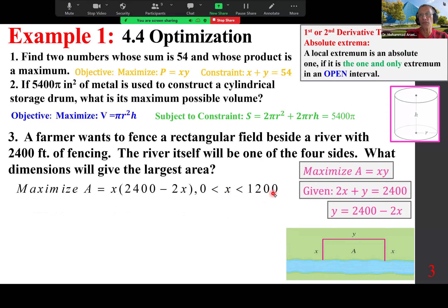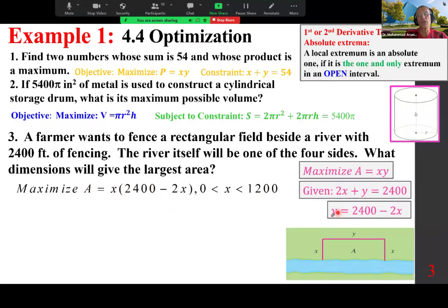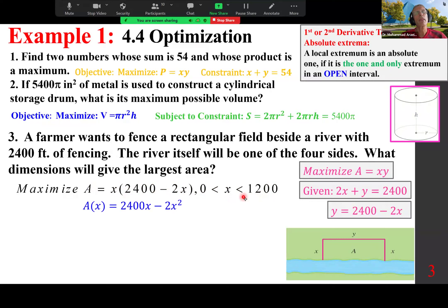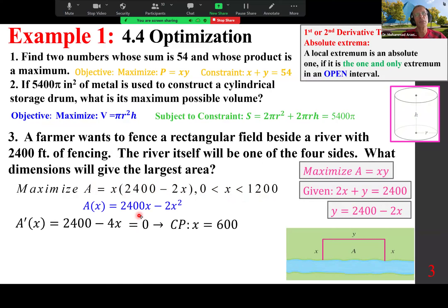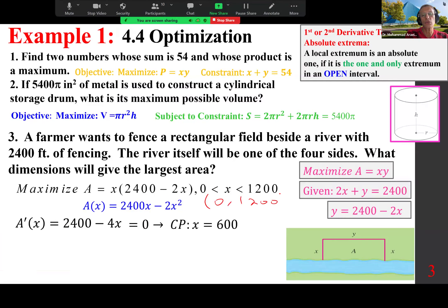x is between 0 and 1,200: x must be positive, and if x = 1,200 then y = 0 and area = 0; larger values make y negative. Substituting gives A = 2,400x minus 2x². To find critical points, A′(x) = 2,400 minus 4x. Set equal to 0: x = 600. Open interval 0 to 1,200 with only one critical point — local becomes absolute.